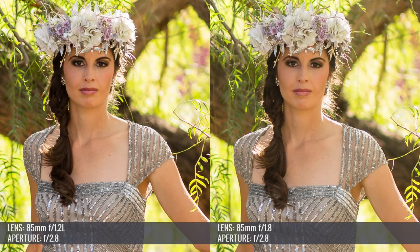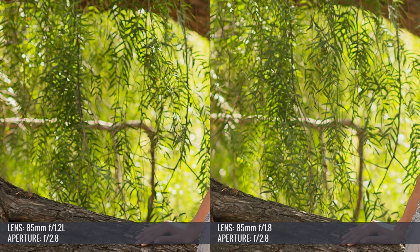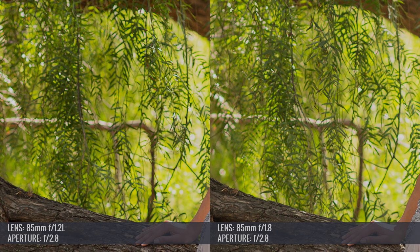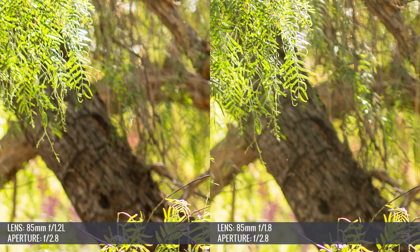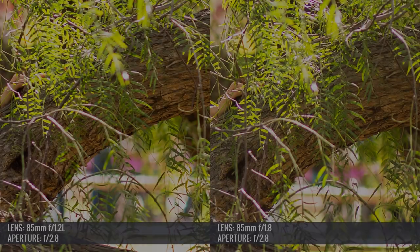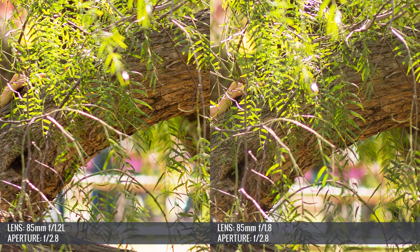At f2.8, the 85L also has better overall color and better contrast, which is expected given you're paying so much more for the professional L version. However at f2.8, the overall aesthetic quality and bokeh look levels off between both lenses. The 85 1.2's bokeh is still a bit more creamy and smooth, but it's difficult to see these differences without zooming in and comparing images side by side. At f2.8, the edge sharpness of the 85L does far exceed that of the standard 85, though again you have to compare side by side to tell.